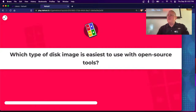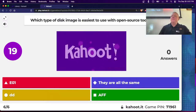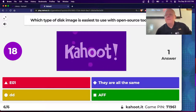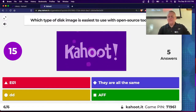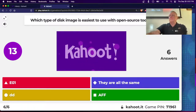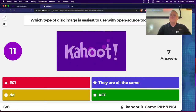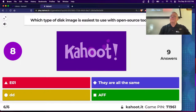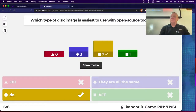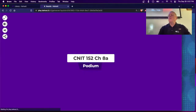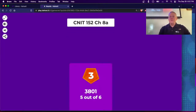Kahoot question: What kind of image is easiest for open source tools to use? DD is the natural format for open source and Linux-based tools.